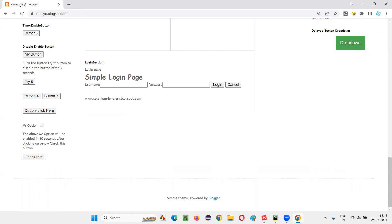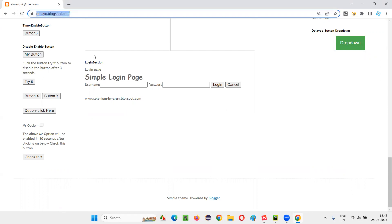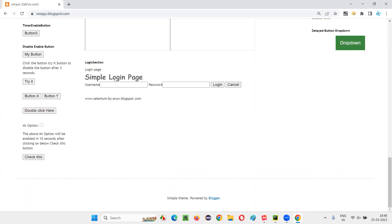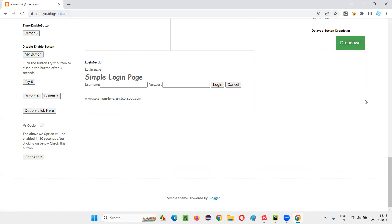The default synchronization only works when the browser application page is loading — then only Selenium waits by default. But when I click on the dropdown button, the page is not loading. These options are coming with a delay because of Ajax calls, and Selenium is not waiting here. So Selenium is having a synchronization problem with these Ajax-driven elements.